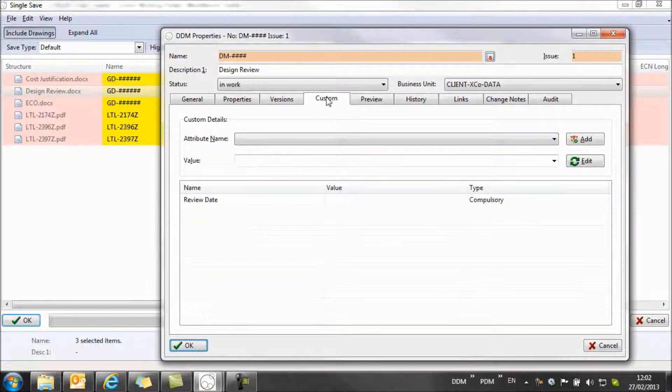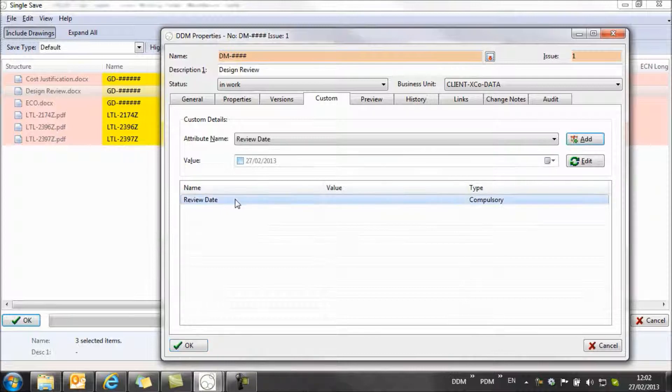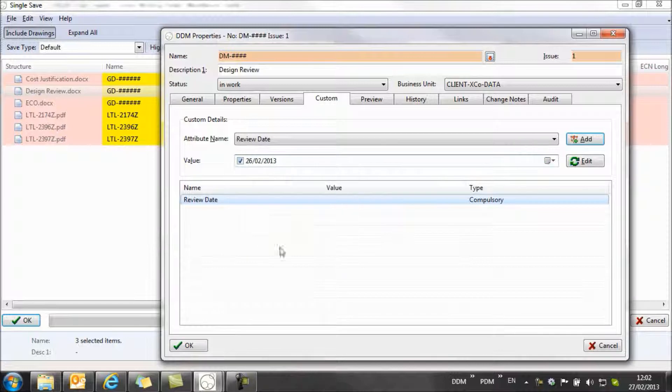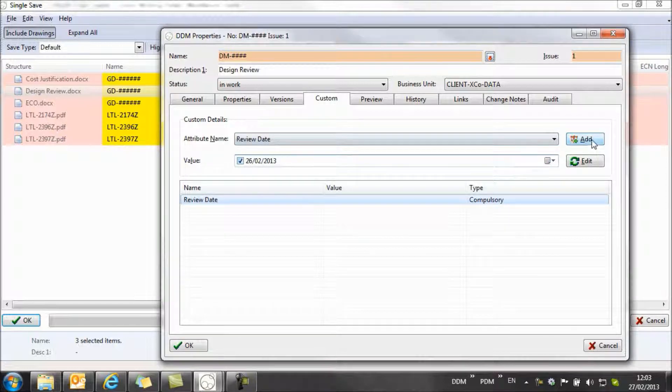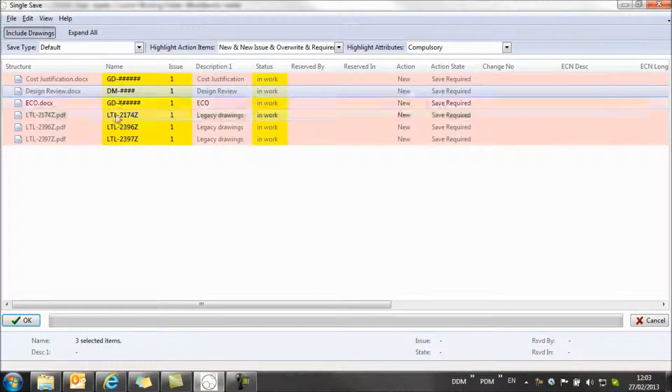So it switches me to my custom attributes page, and you'll see here I need to fill in a review date. So if we select this from the calendar, we're going to select yesterday's date, add that in, we can click on OK, and our numbering rule is now set up for the design review document.